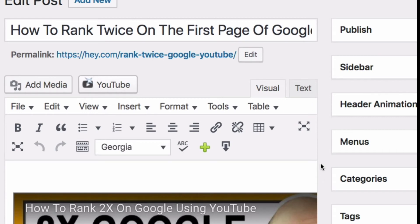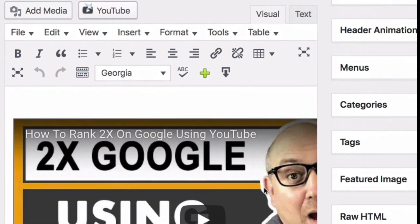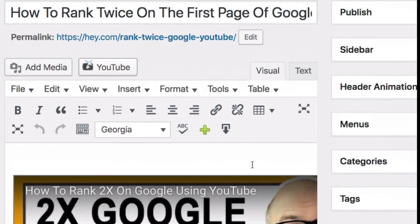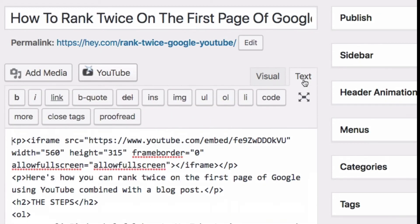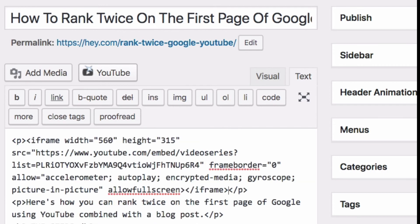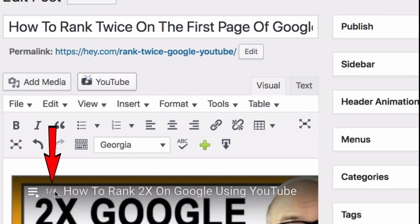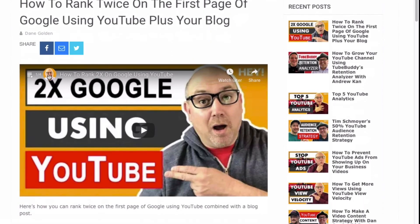So here we are on the web page itself, and I already have an embedded video here. But what if we want to embed a playlist? Well, we'll just replace this video embed with a video playlist. Now a playlist is embedded — you can see it says one of four. And here's what the blog post looks like with the embedded playlist.